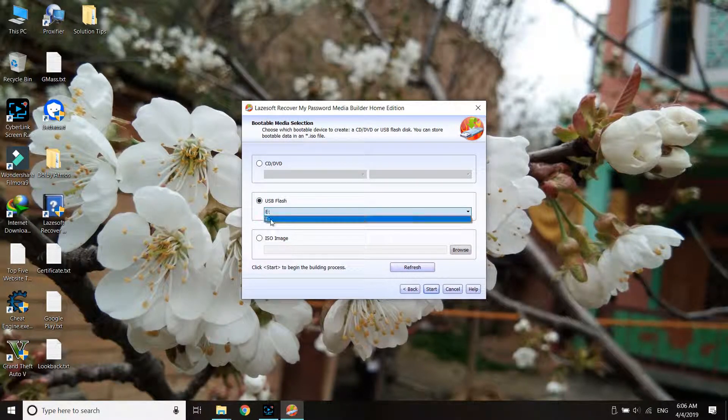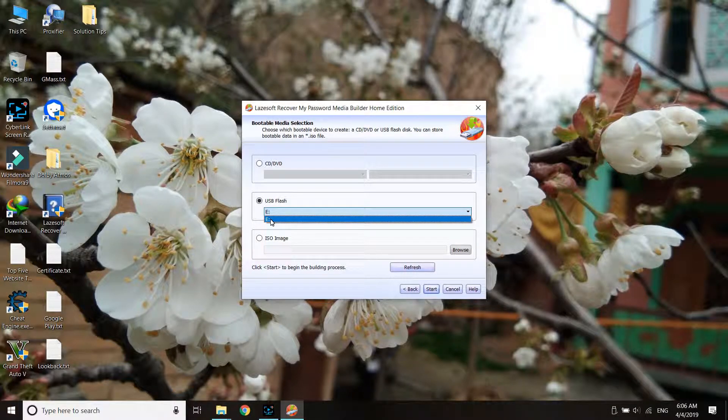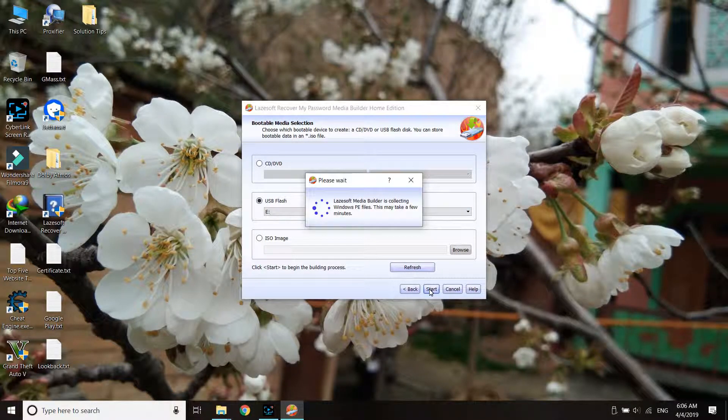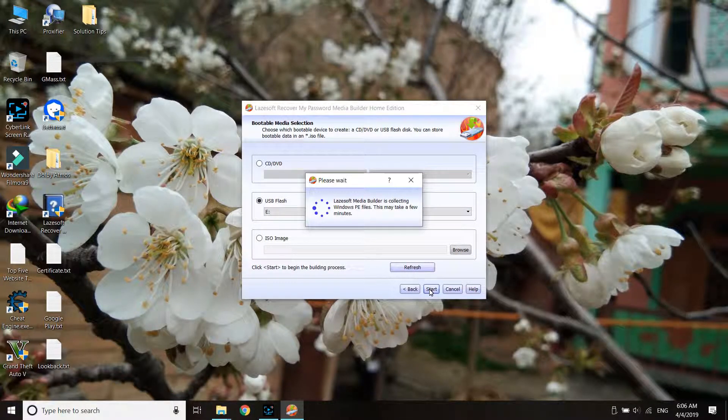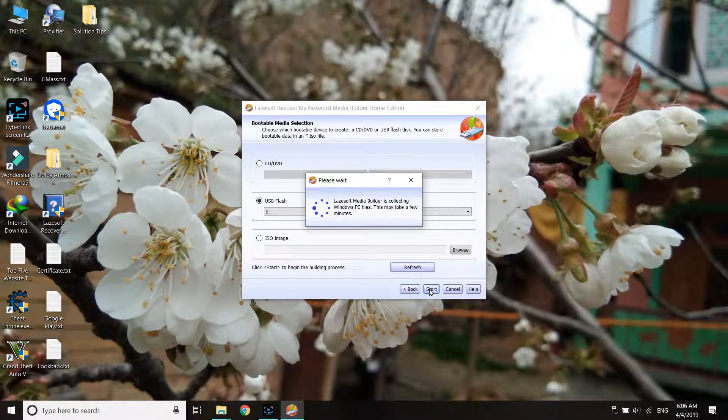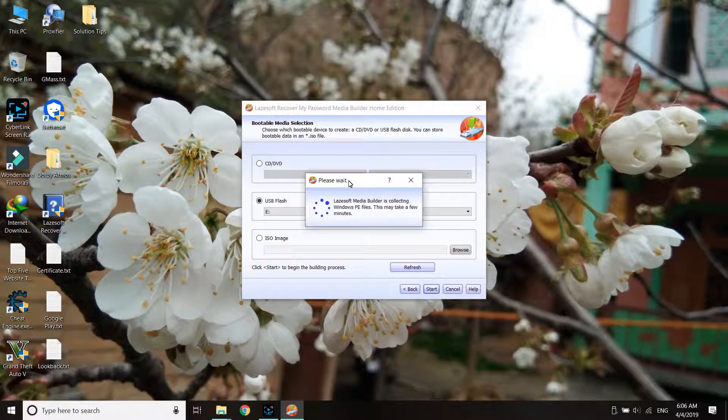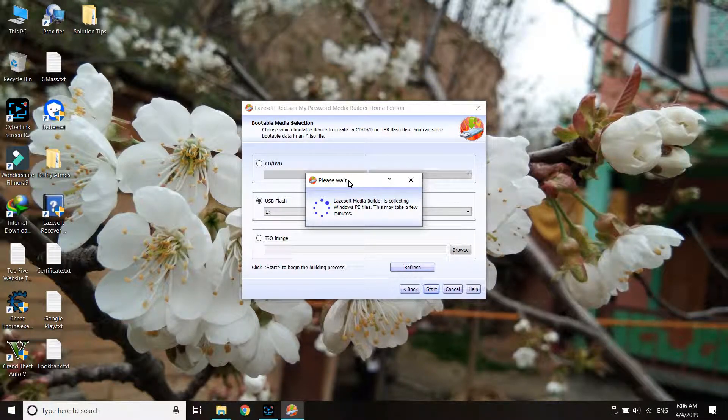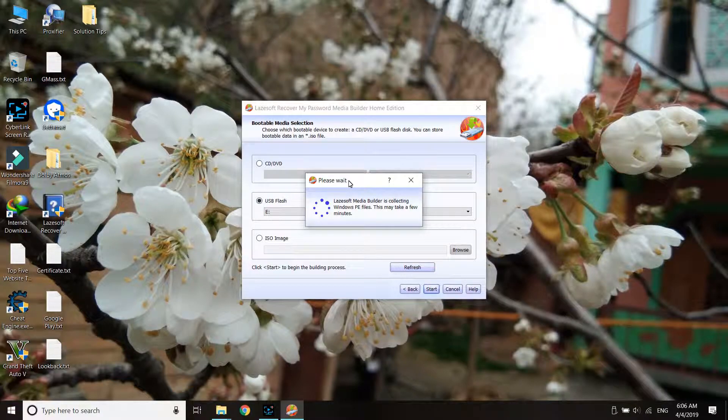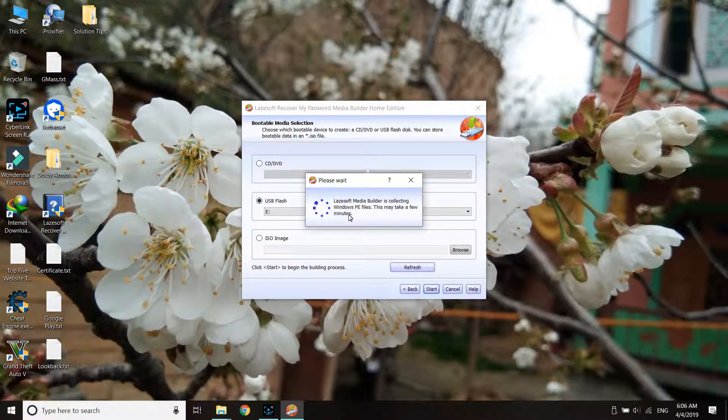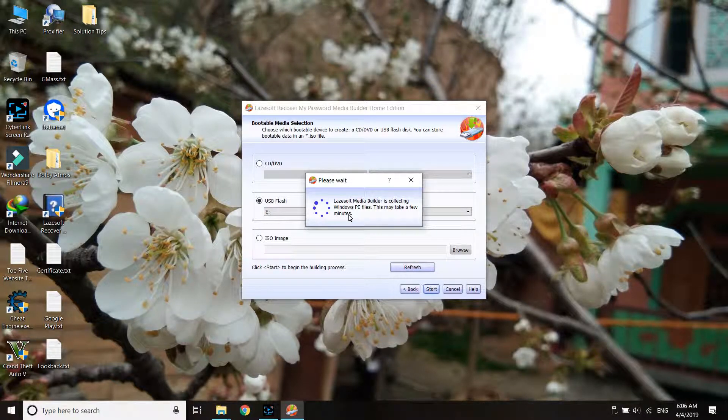I've selected drive E. Next, it will download some files. This will take some time depending on your internet speed, so wait here for a few moments.